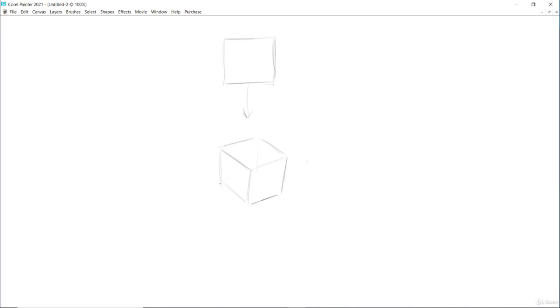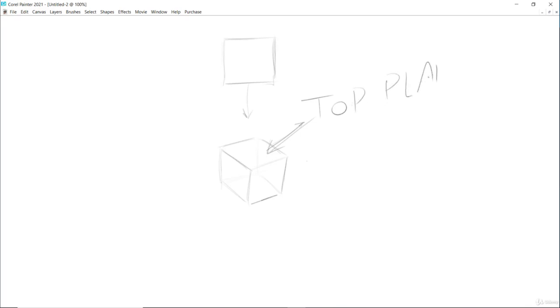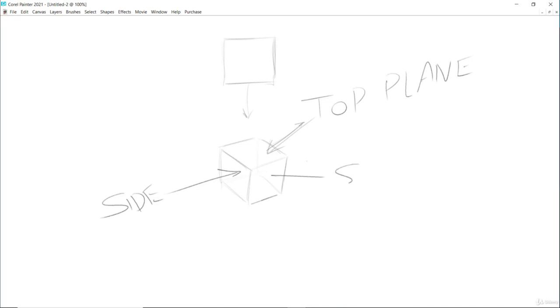Try to draw through, or always draw through, so that you can feel the full form. This is the top plane because it's on the top of the box. Another two planes are the side planes, like this one, side, and that one side, or you can also call it the front plane because it's facing you.